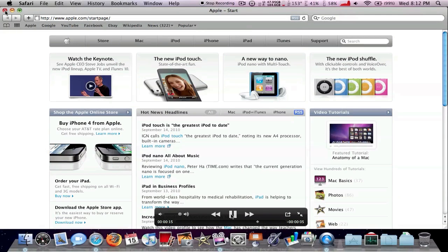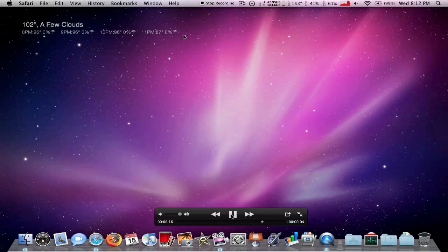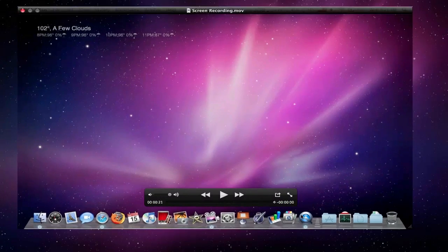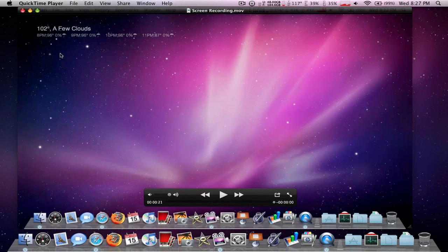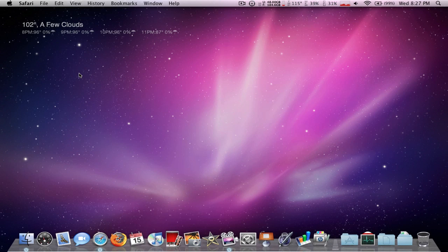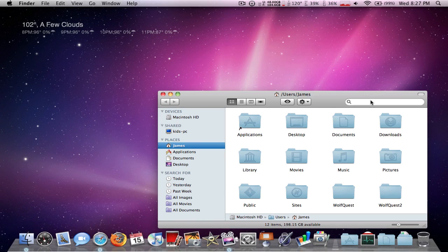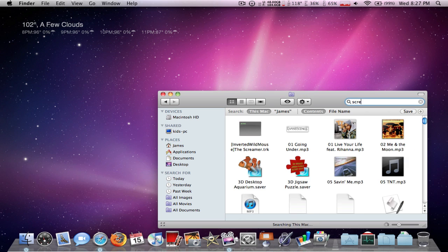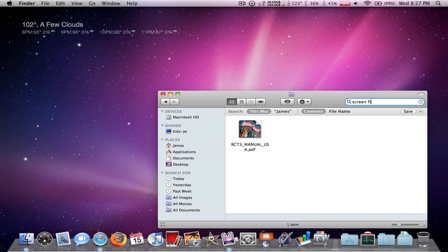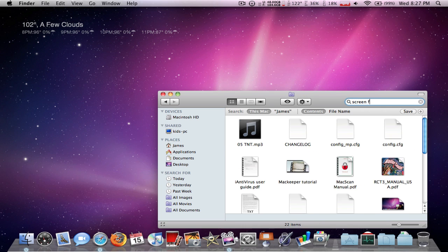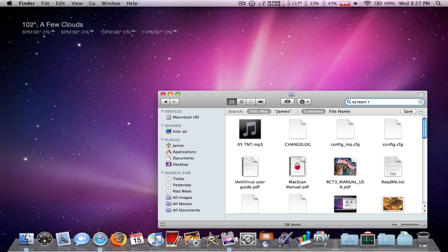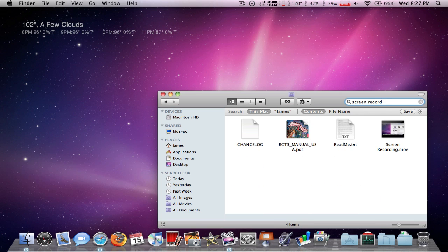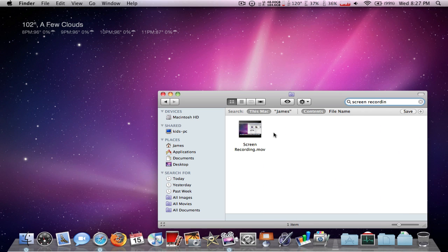And then, yeah, so, that's that. And, okay. Okay, so, let me find the screen record. Screen Recording. There it is.